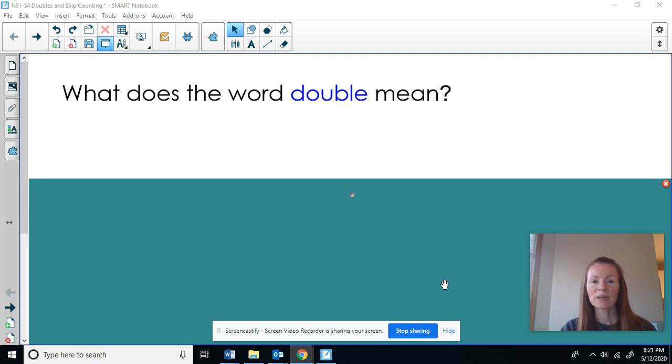Hi Great Ones! Today we're going to learn an adding strategy called making doubles. So I want you to think, what does the word double mean?